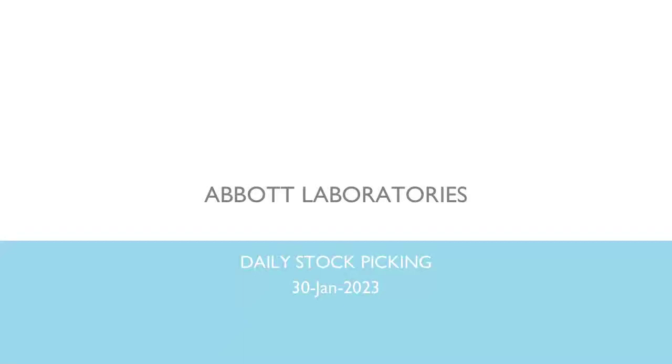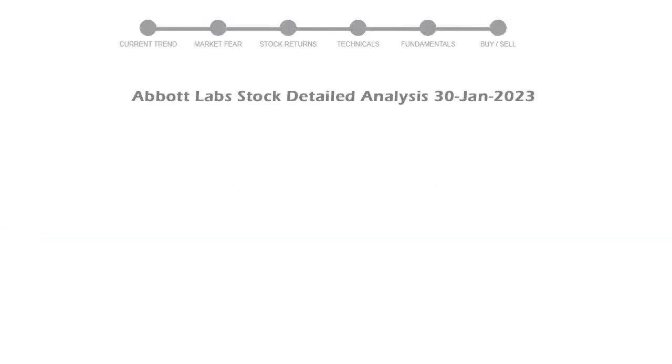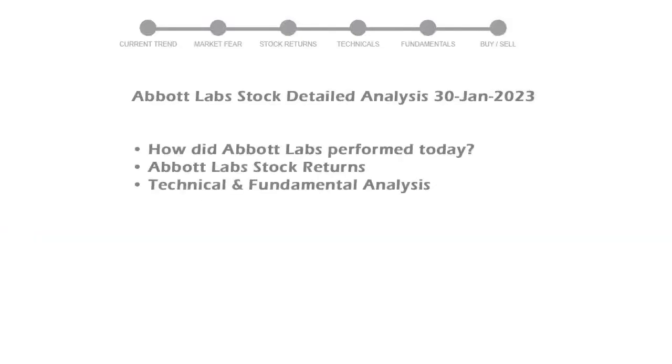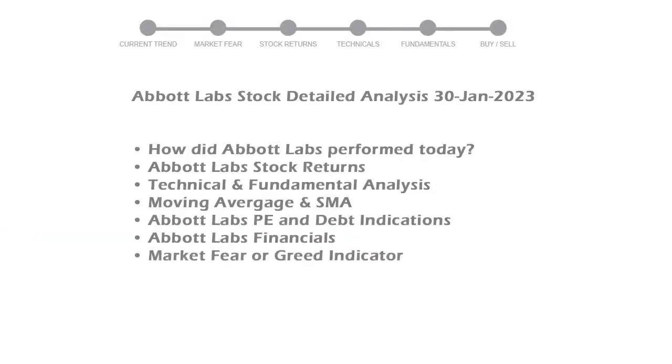Today we are looking at Abbott Labs stock and its technical and fundamental signals. We will cover all these points for better stock picking.